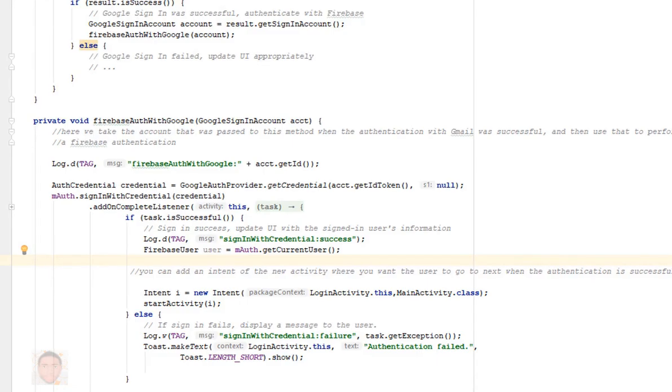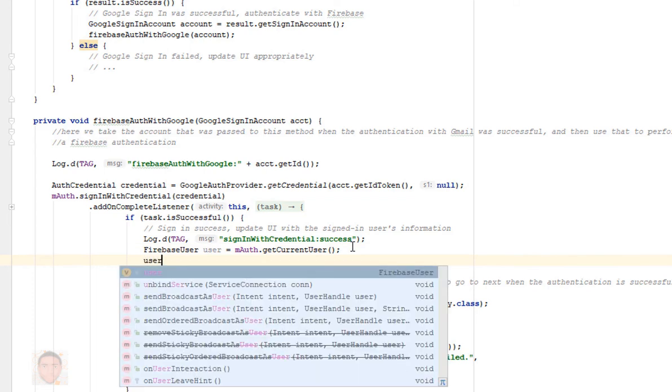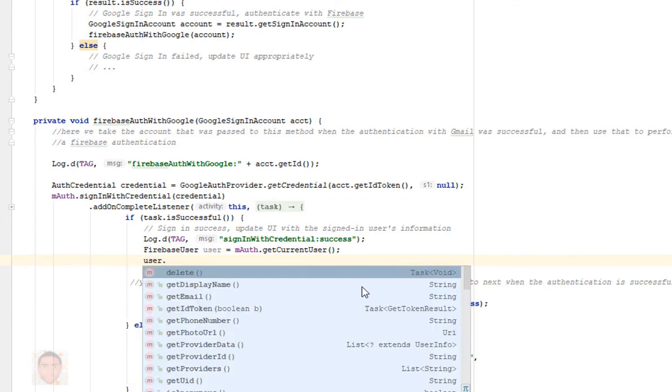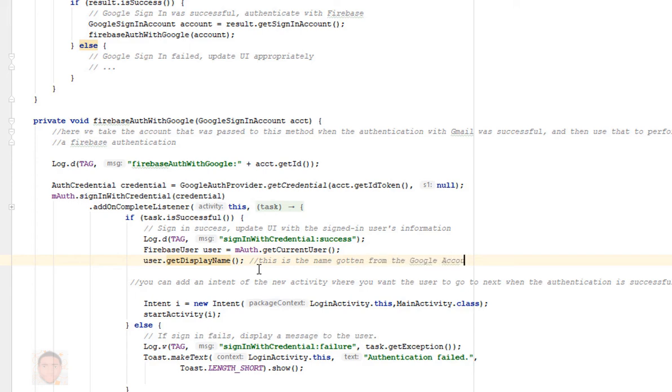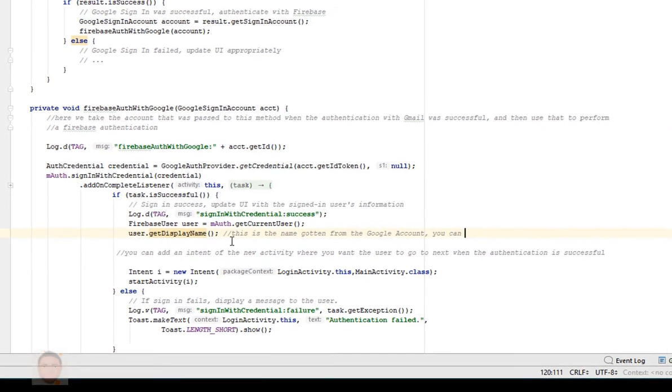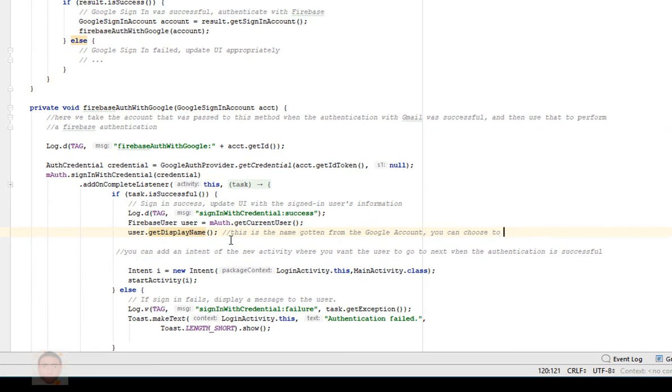On my Firebase console when I check the number of users I should see the Google account I just logged in. Okay, that's it. Now one other good thing about logging in with Google is you could get the person's name, the phone number if they have other details. So I'm just gonna get their name - you can see other things you could call - so I'll just get display name.